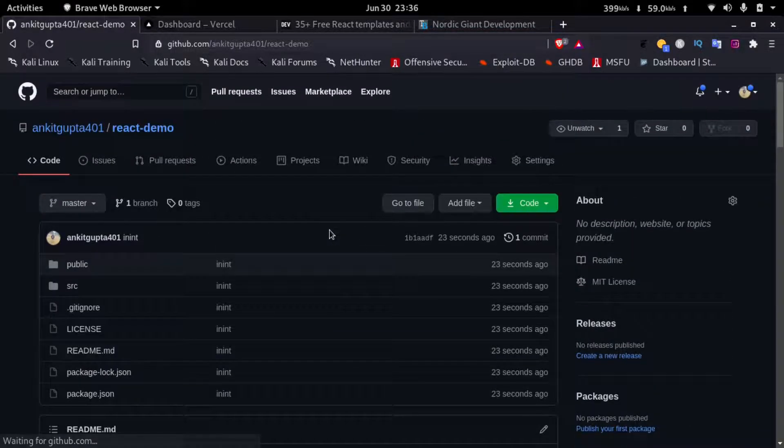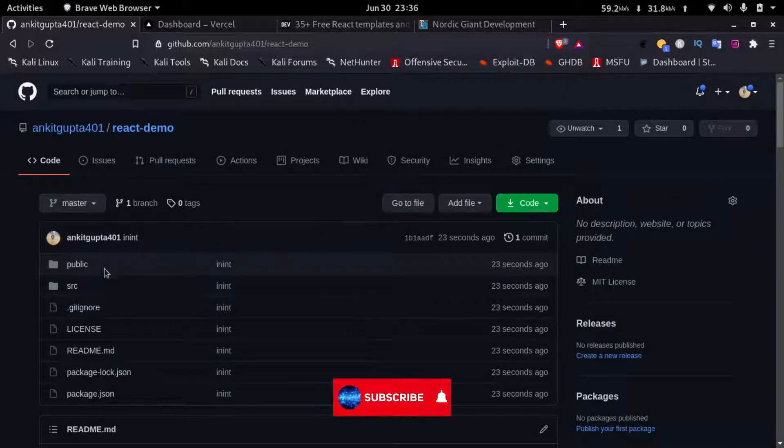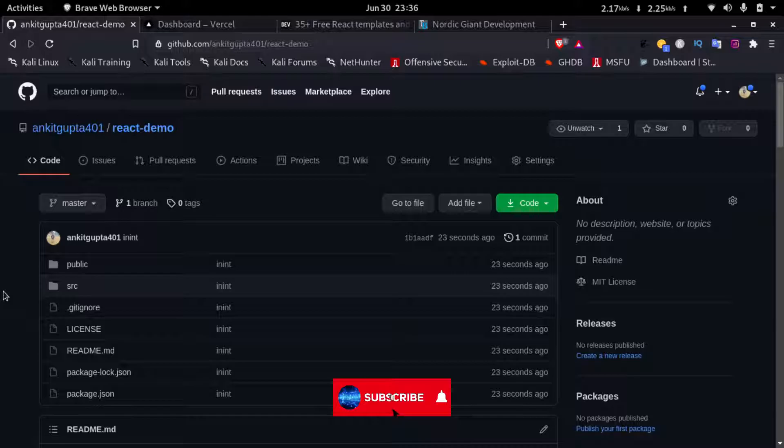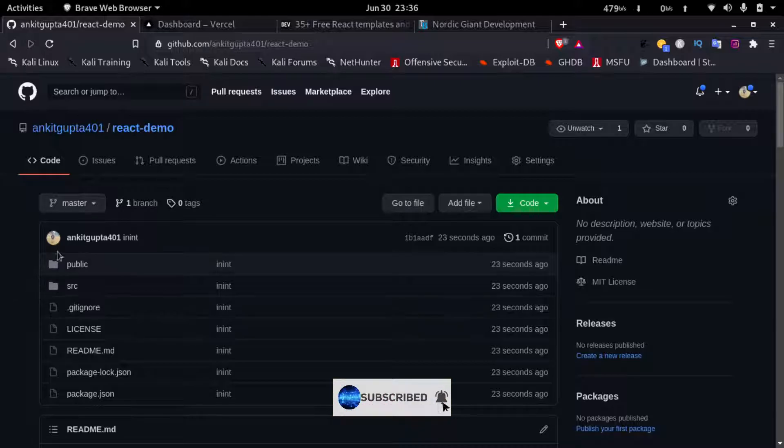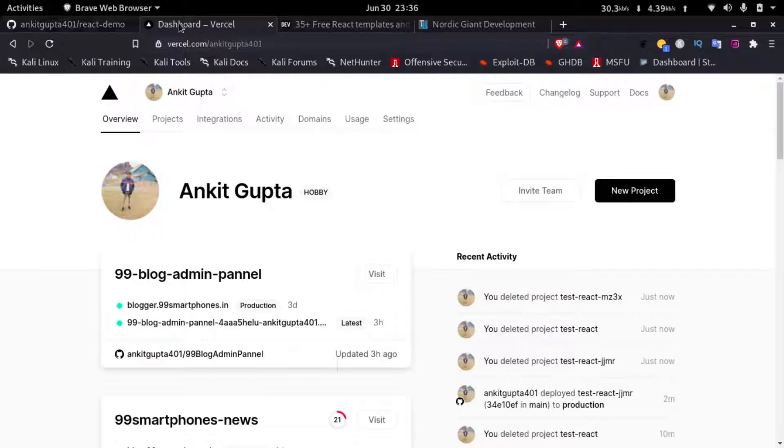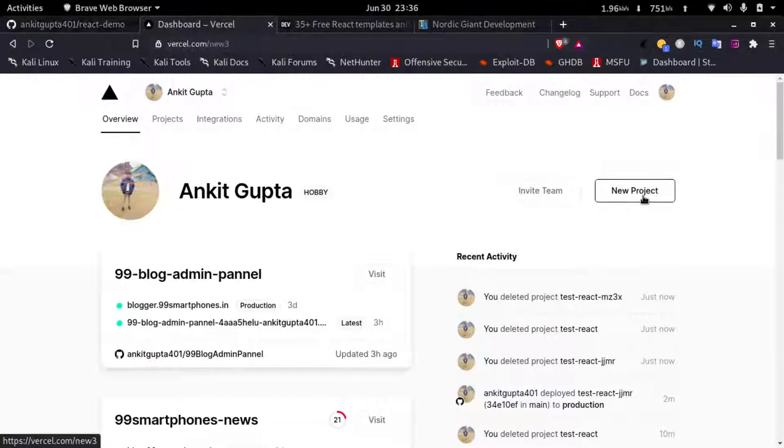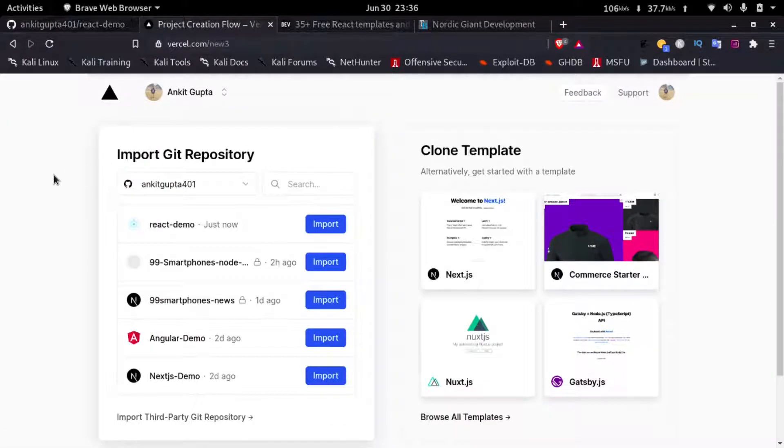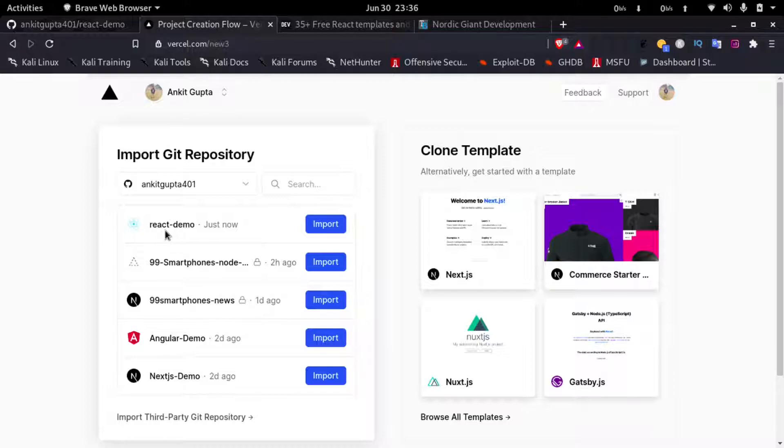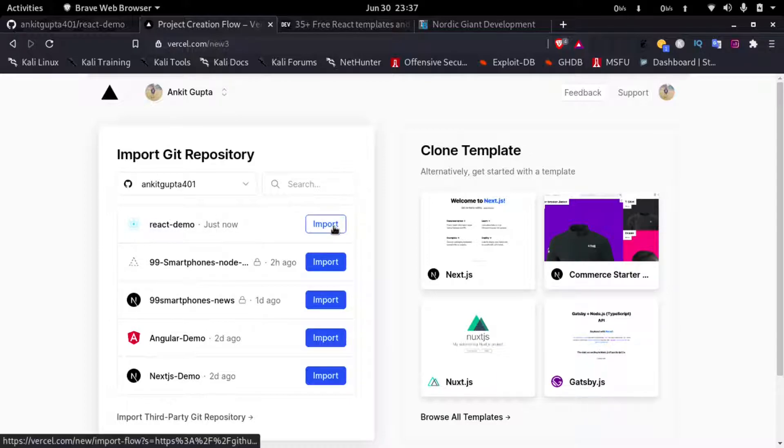So now to deploy it to Vercel, I'll just go to Vercel and click on new project. Now Vercel is integrated with GitHub, so it automatically fetches the React project that is react-demo. I'll just click on import.